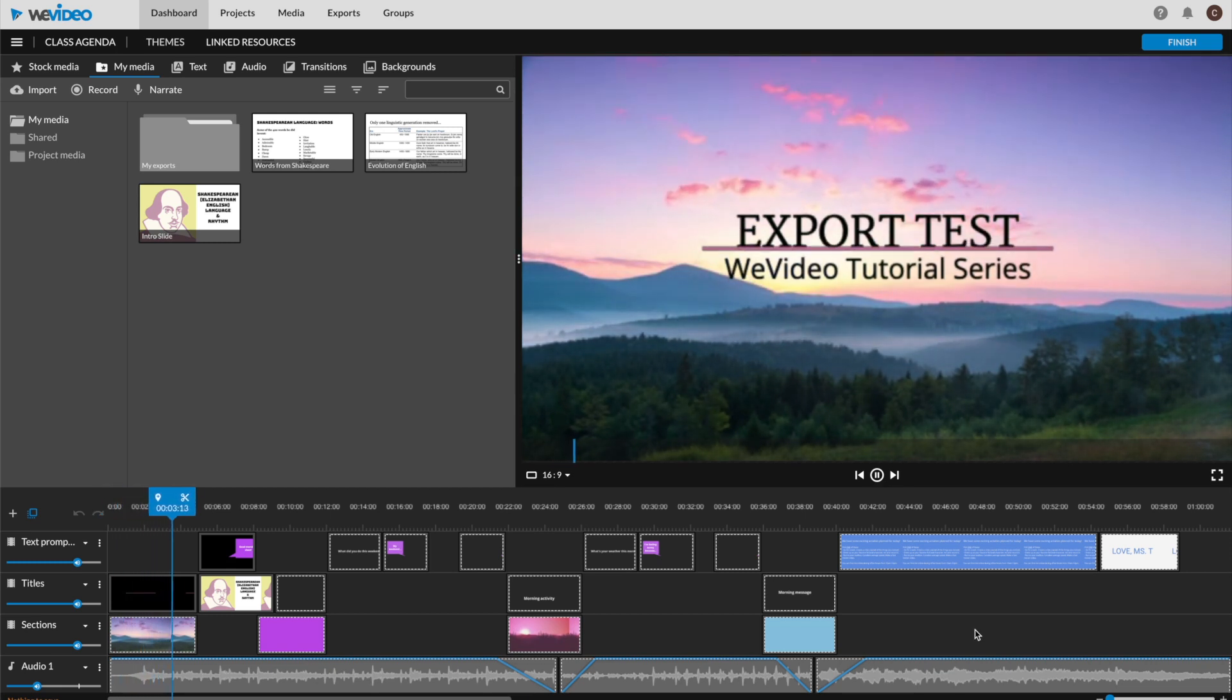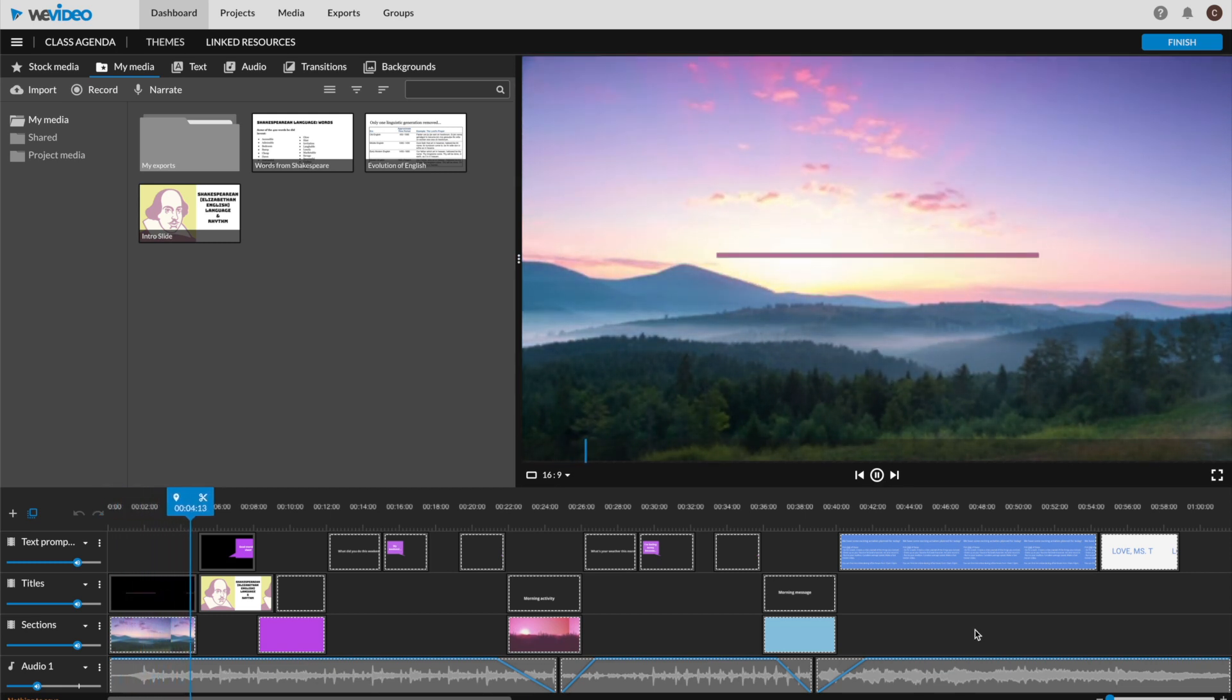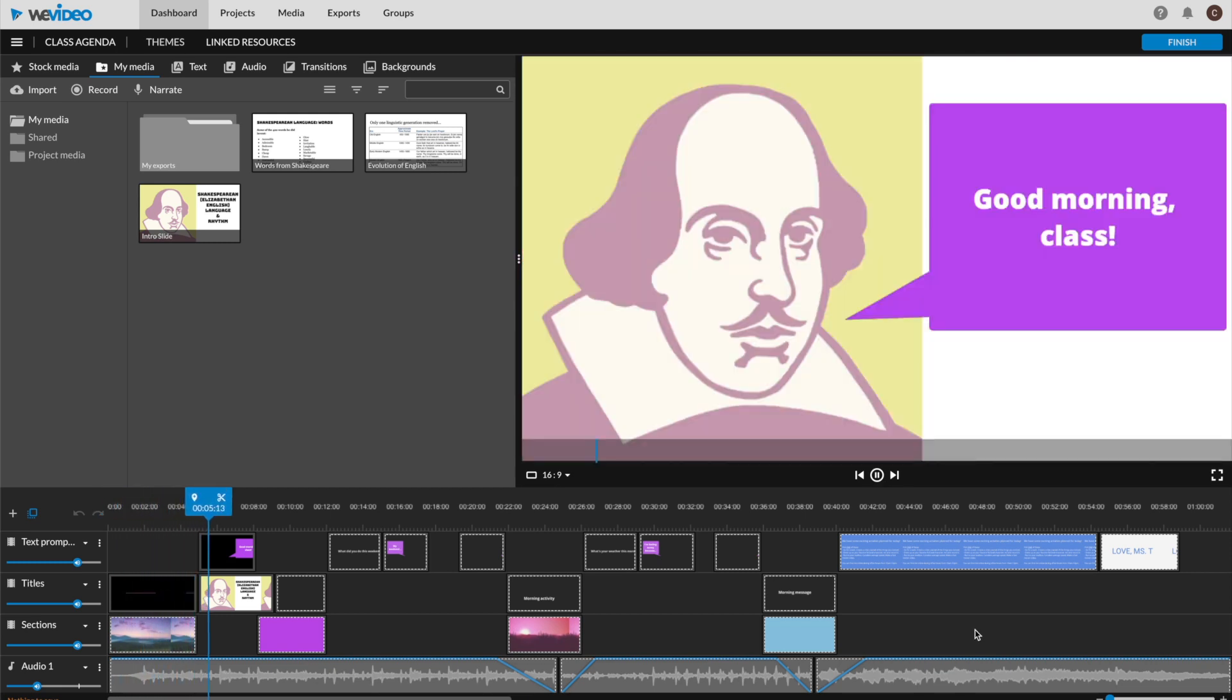For the purpose of our tutorial, we're just rolling with a template edit provided by WeVideo.